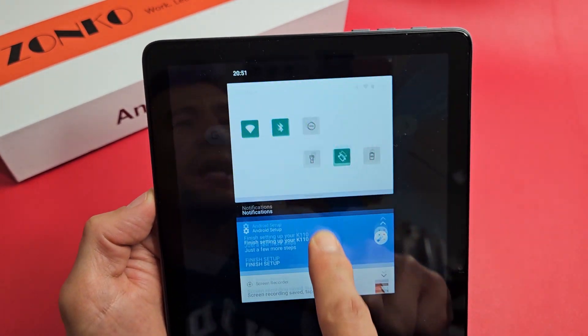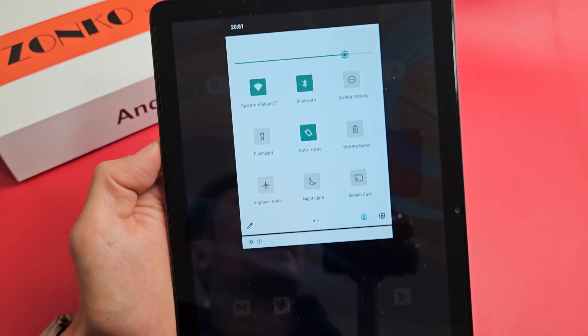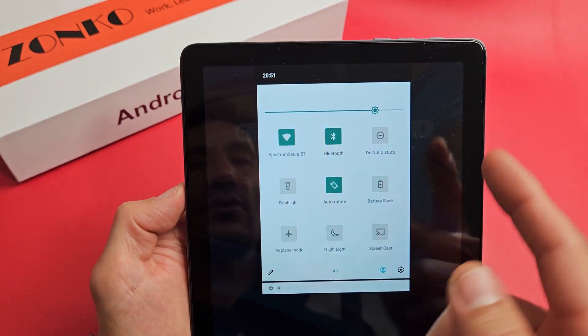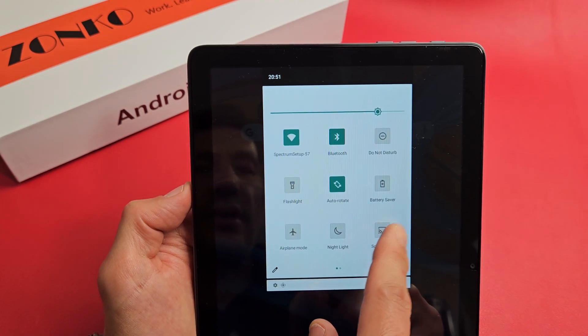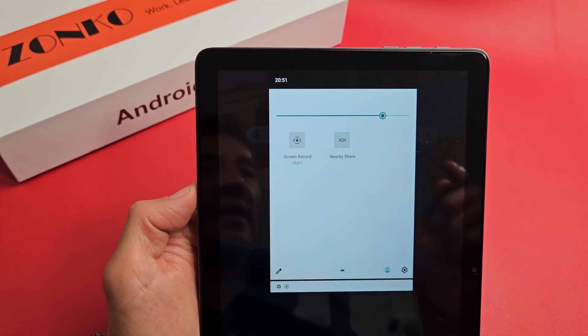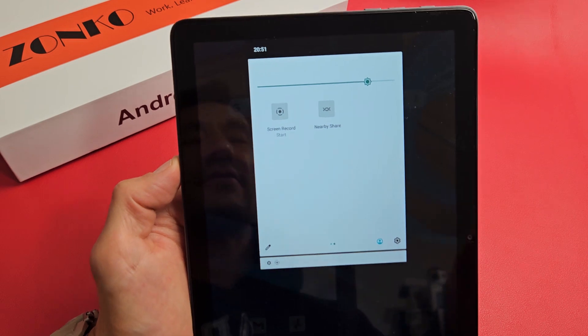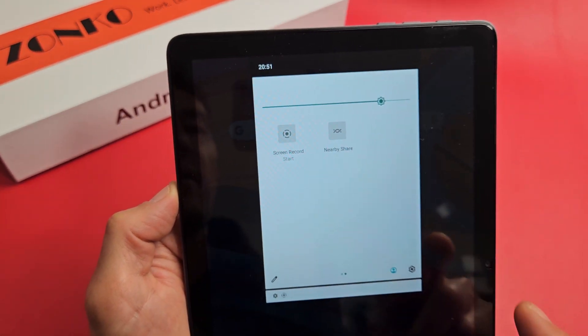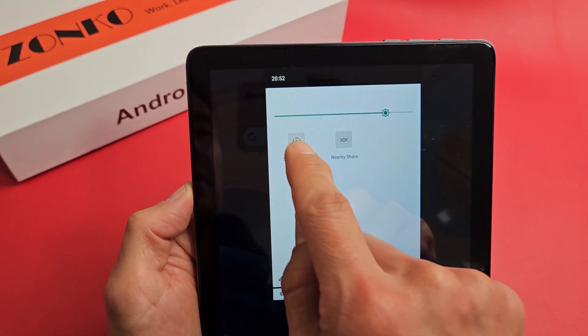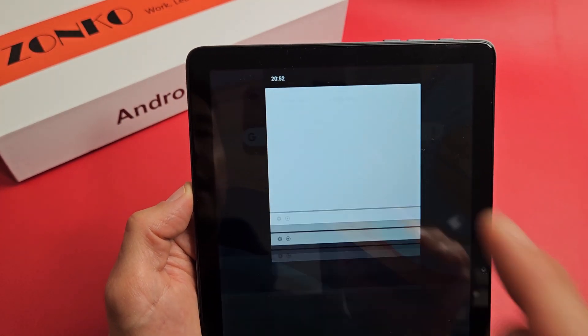Let's go ahead and slide this down and now look for screen recorder. If it's not here, you can swipe over to the left. I can see screen record there, so let's go ahead and tap on that.